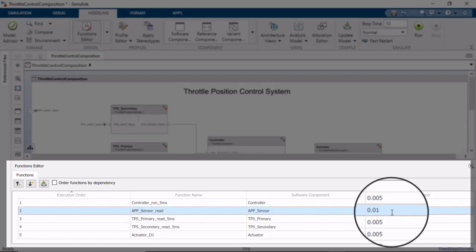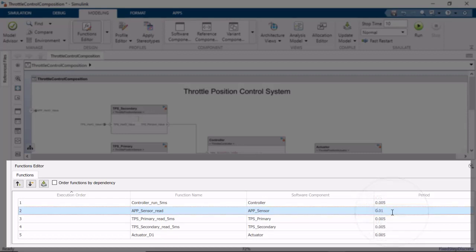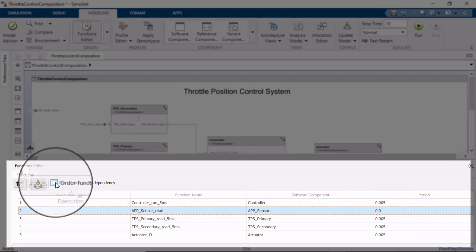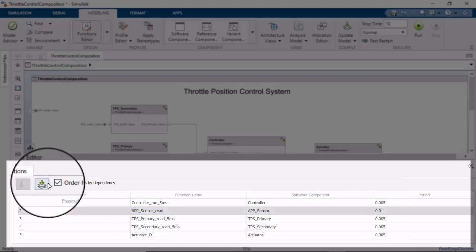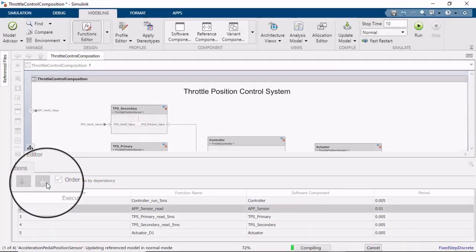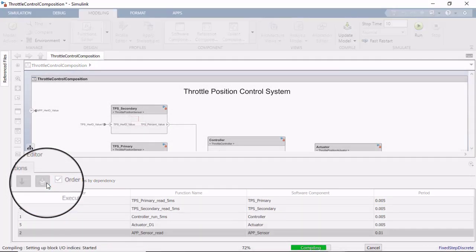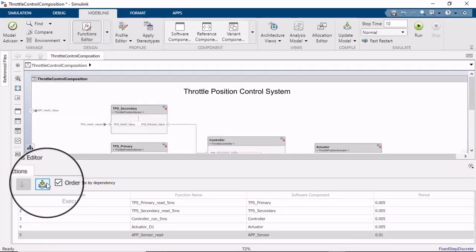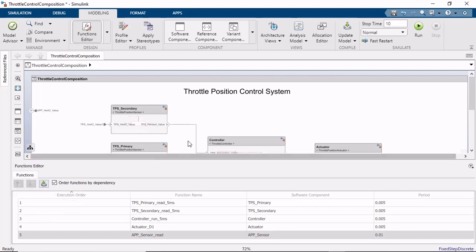Additionally, if you want the functions to be automatically sorted by data dependency, you can check this checkbox and update the diagram to refresh the functions editor. Now that we have a desired execution order, let's simulate and check the results.